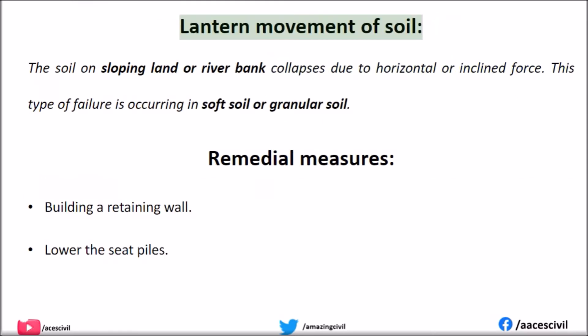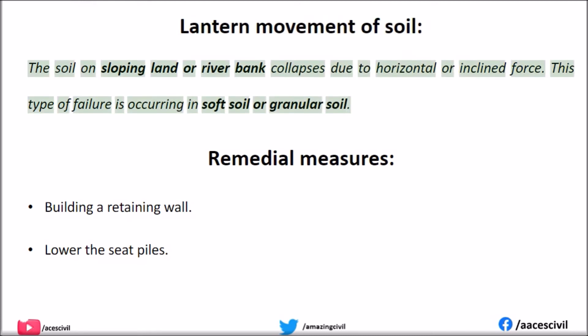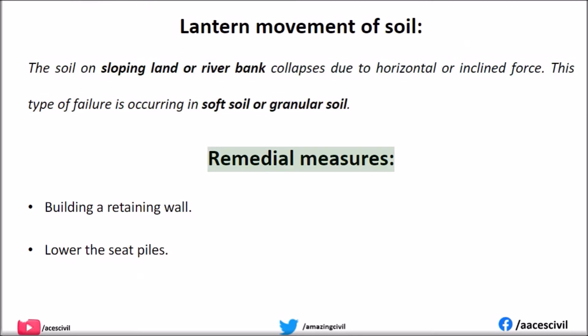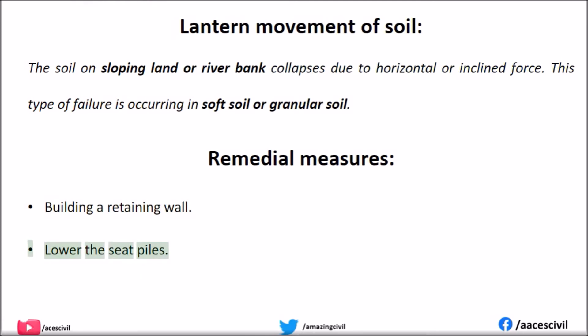Lateral Movement of Soil: The soil on sloping land or a river bank collapses due to horizontal or inclined force. This type of failure occurs in soft soil or granular soil. Remedial measures: Building a retaining wall and lowering the sheet piles.